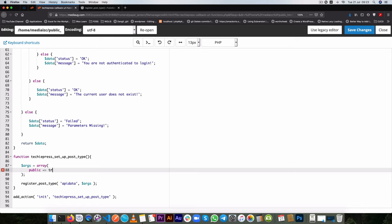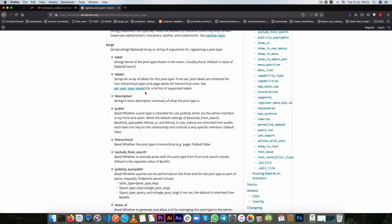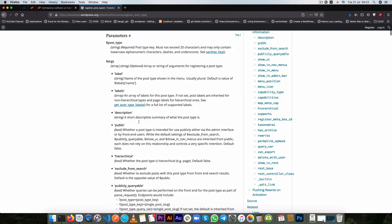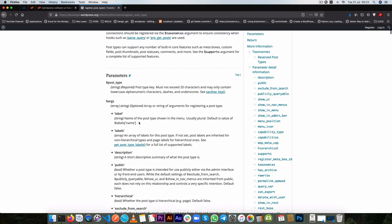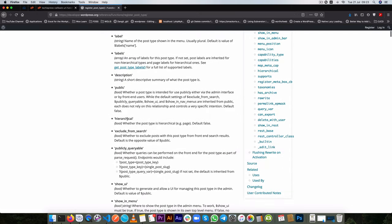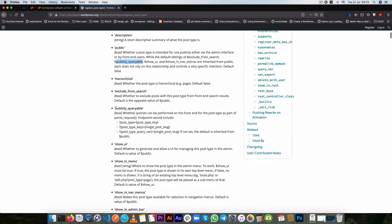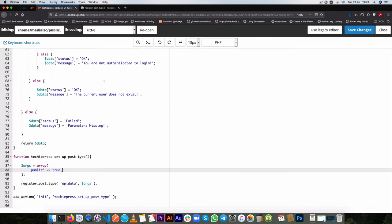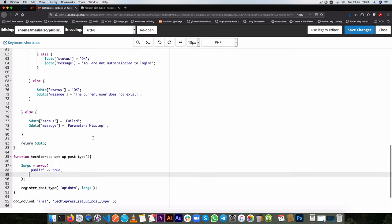Now because we've set it as public WordPress assumes that we also want to use it in a queryable position as true so that means you're being used on the front end. If you read the WordPress documentation here you will see that when we set public as true in the admin interface things like publicly queryable automatically inherit from the public. So making it true so what we're going to do is publicly queryable and we're going to set it to false.